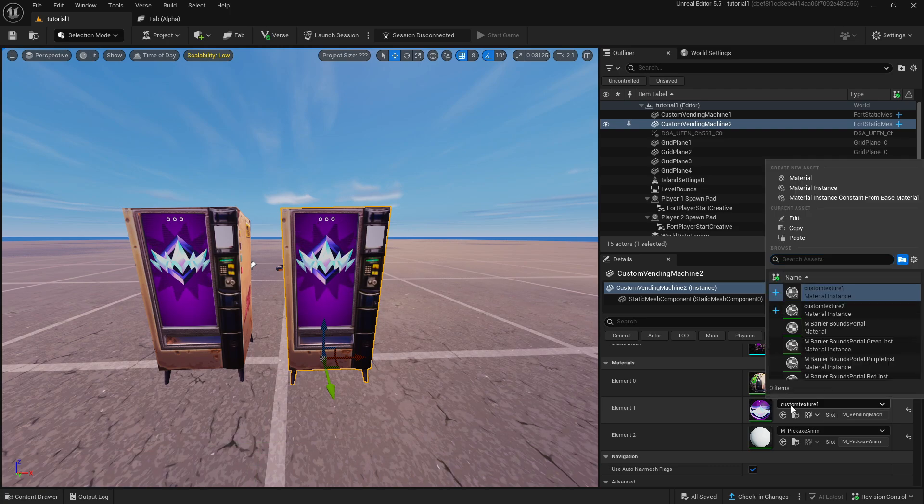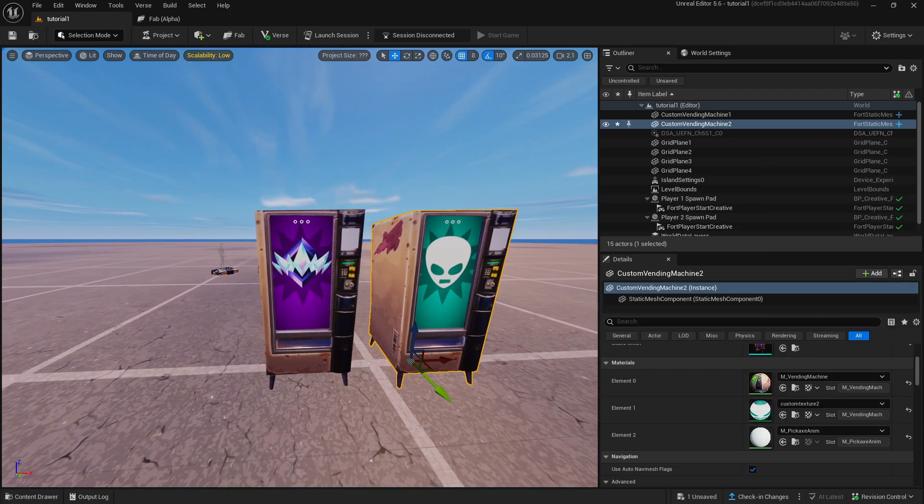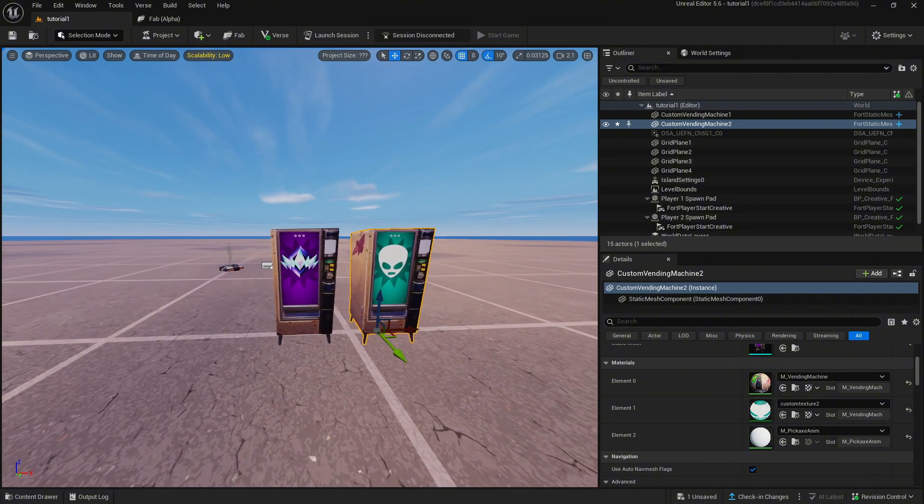Then you go to the second vending machine and change element 1 to the second material instance you just duplicated with the new image.